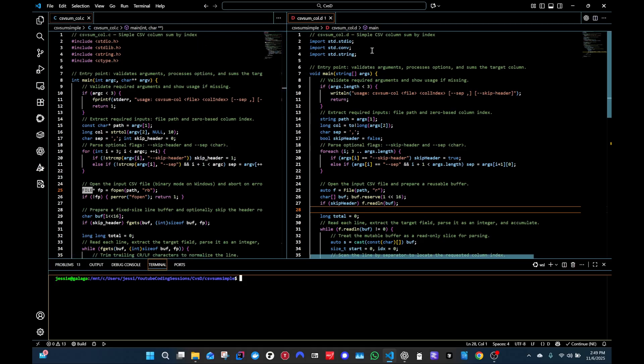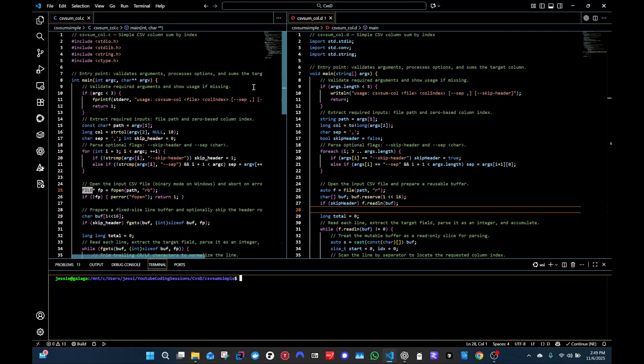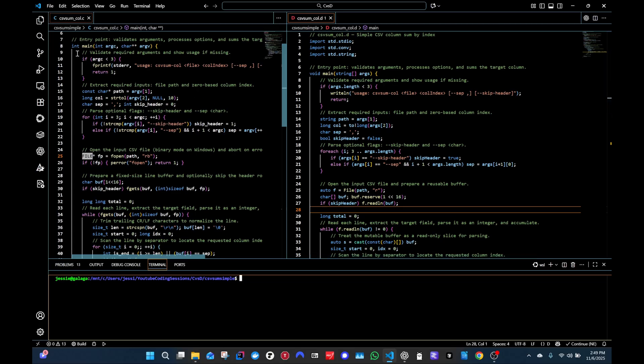So first off, with D we have imports and C, of course, we have the include. So that is a nice modern convention D has, you're no longer pulling in header files, you're just importing packages, essentially packages or libraries. That's nice.